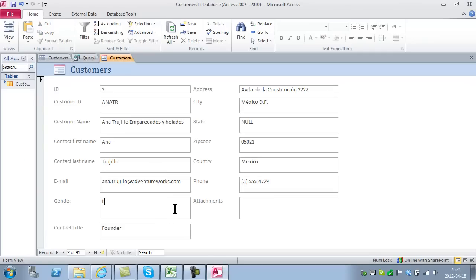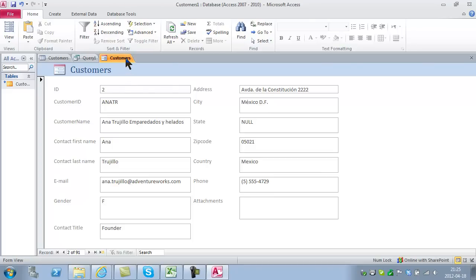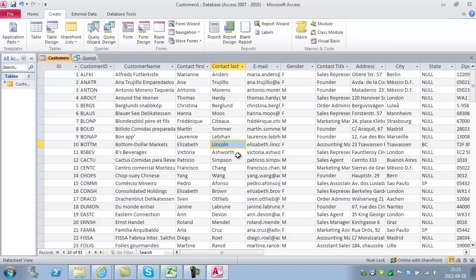If you want to have a quick update form that you can have full control over, you can use Access. There are other options for making forms, but I want to show you this option too. Access is definitely one of the tools that all power users of SharePoint should have in their toolbox.